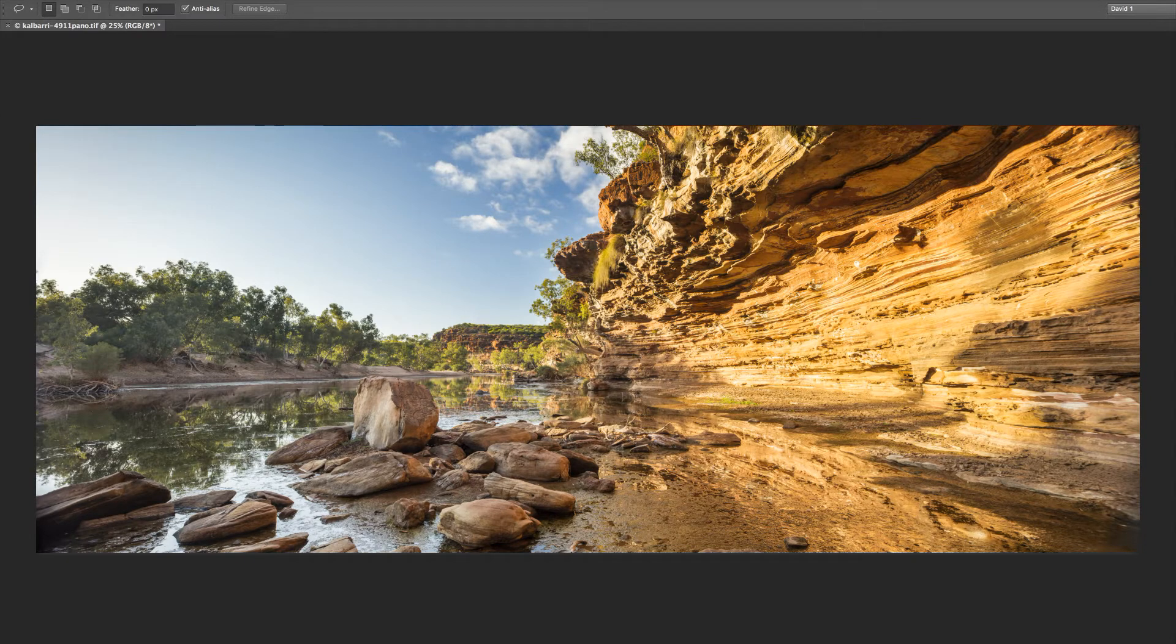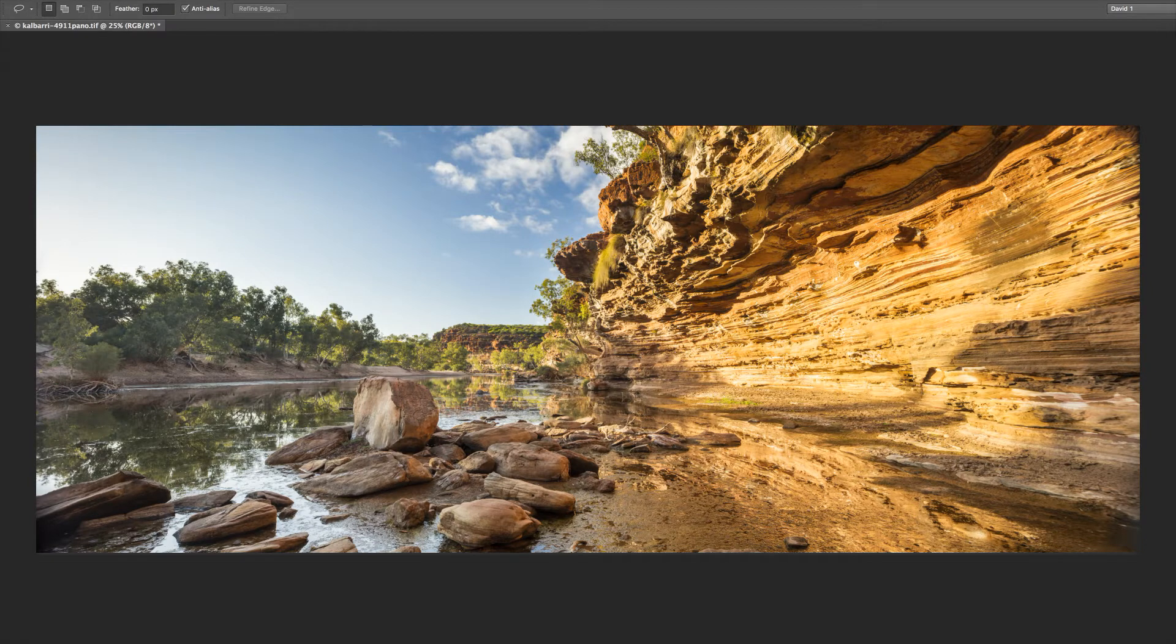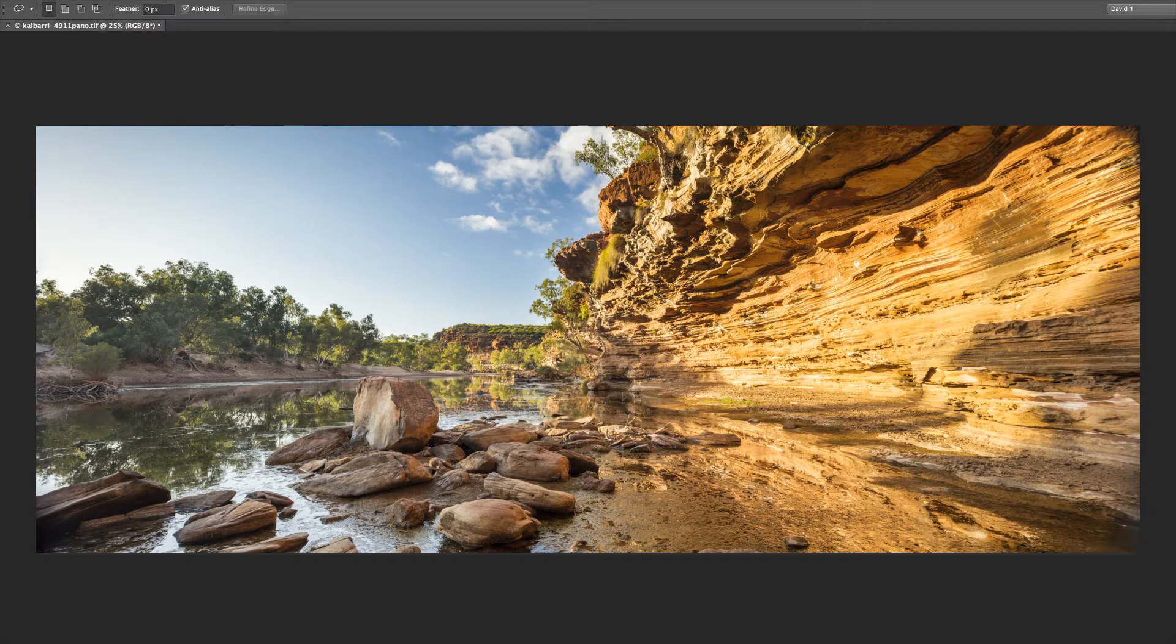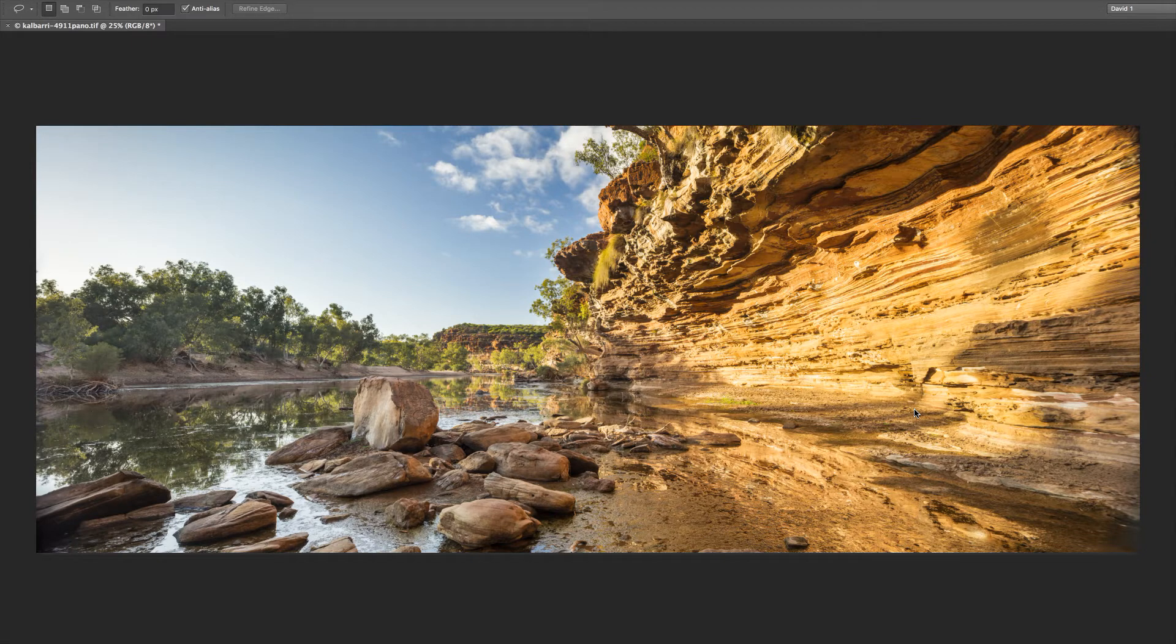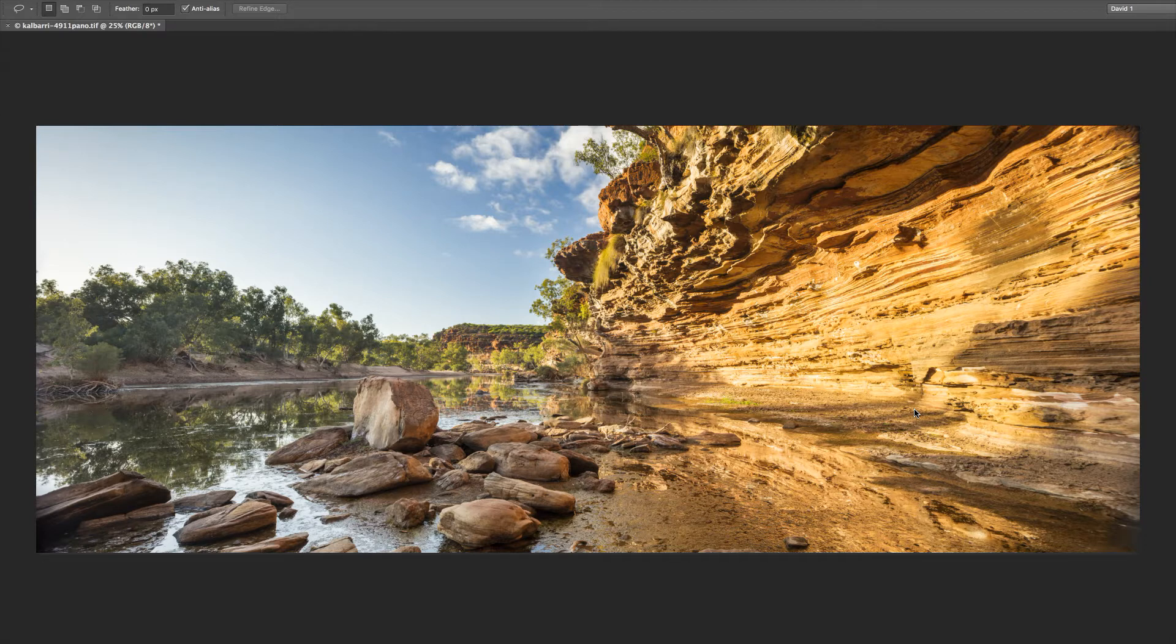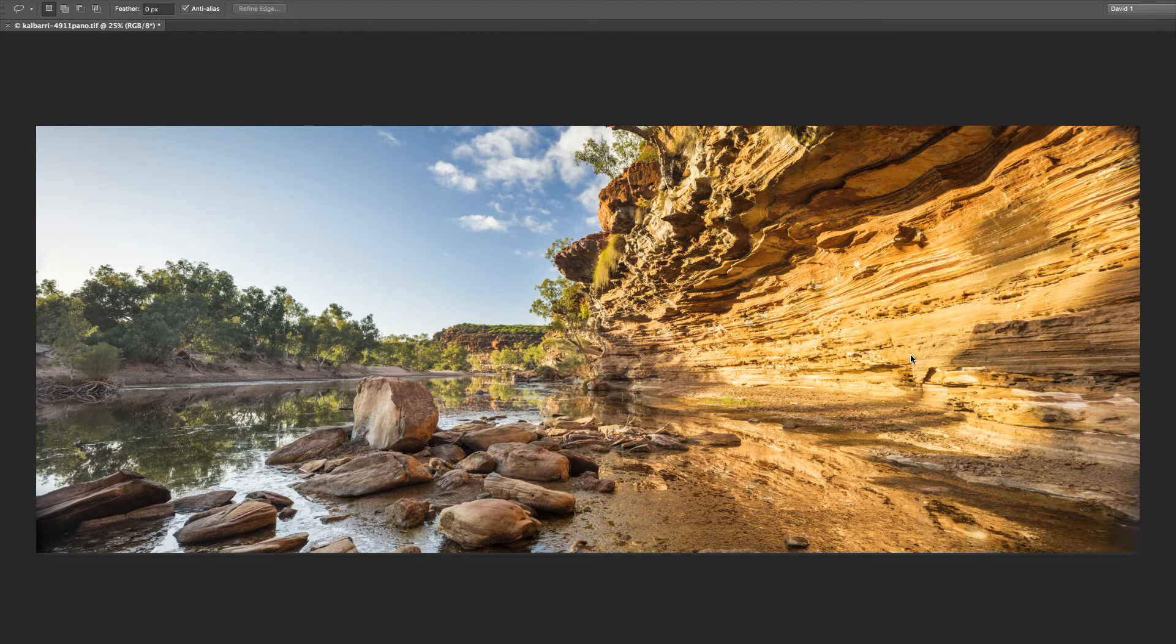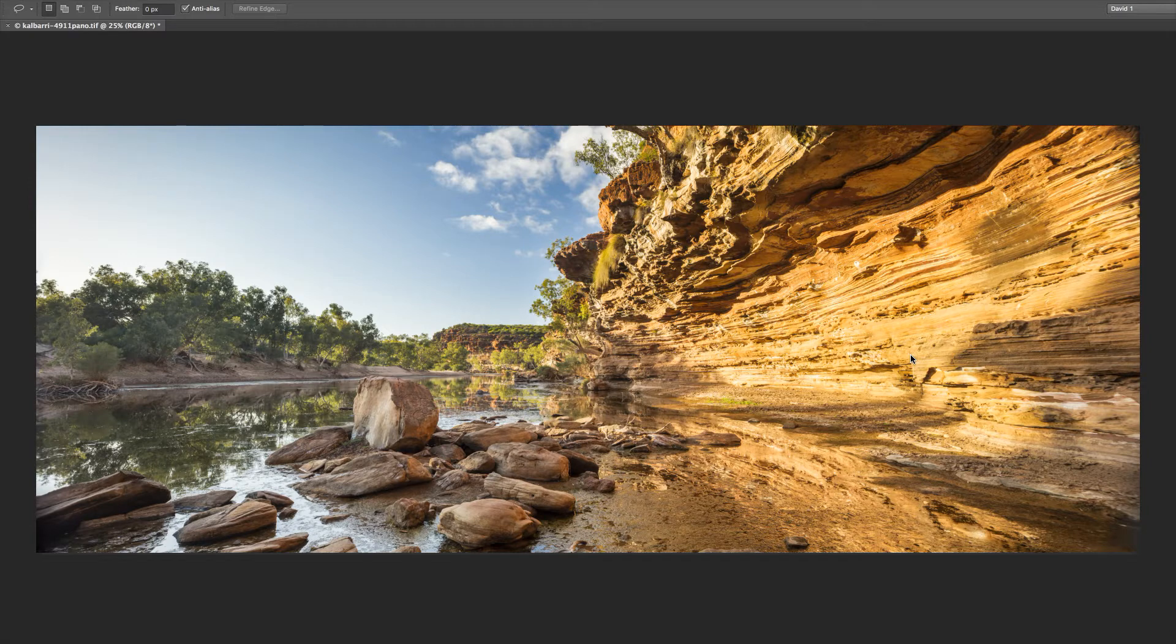So what I want to do with you is take you to Australia to the Murchison River Gorge in Kalbari National Park and talk you through how this picture in front of me came together. I'm particularly pleased with this picture because I think in many ways it sums up all that that part of Australia is all about.